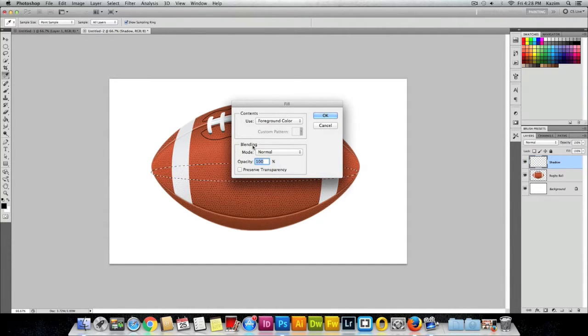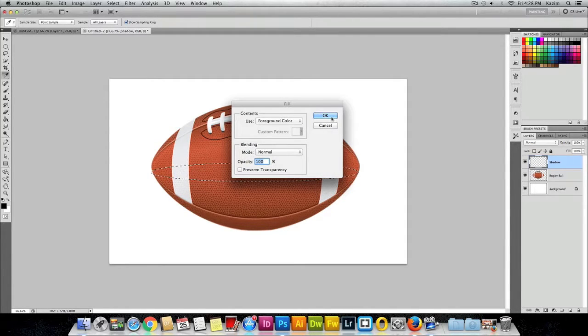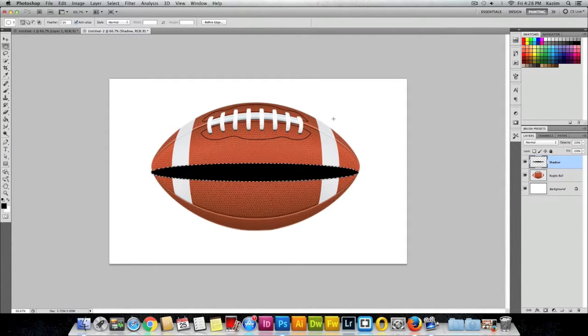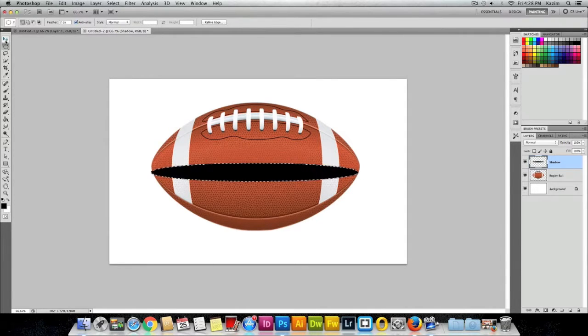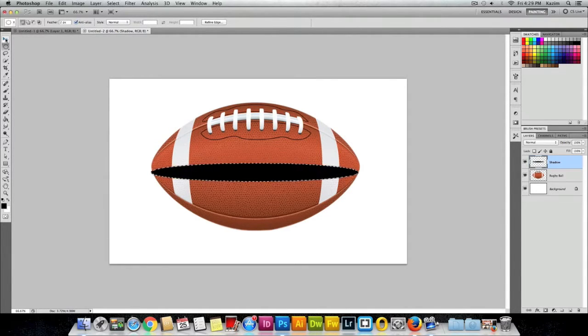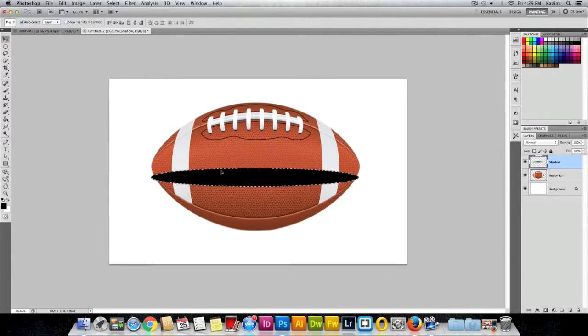Next thing you can do is grab your Move Tool here on the top left in the toolbar. I'll just move it down, or you can click and drag with your mouse as well.